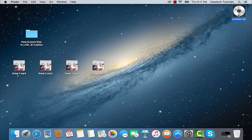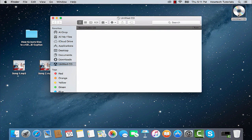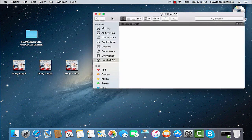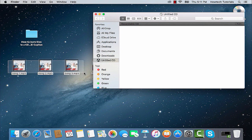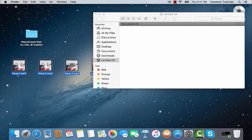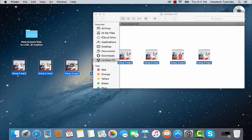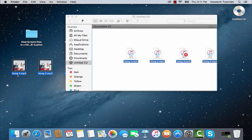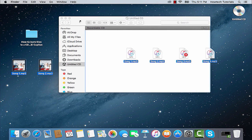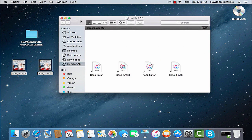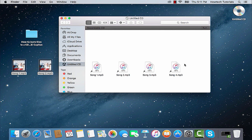Now click on the untitled CD or DVD icon that has appeared on your desktop. The CD burning menu in Finder has opened. Great! Drag the files that you want to burn on your CD or DVD to the Finder window. In our case, those will be MP3 song files. The files will be copied to the menu and will appear in a form of aliases, which is totally okay.